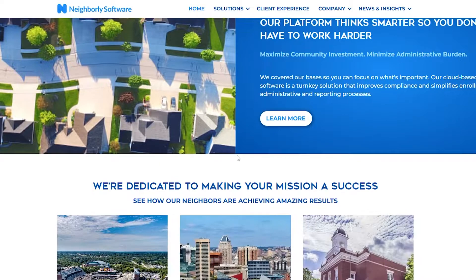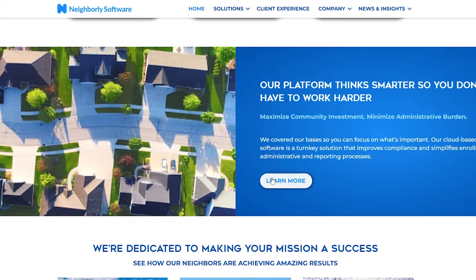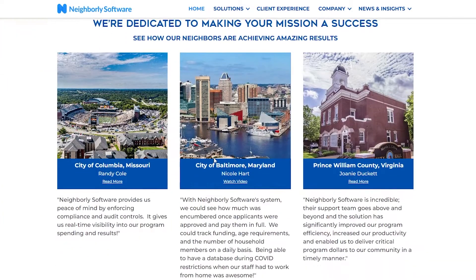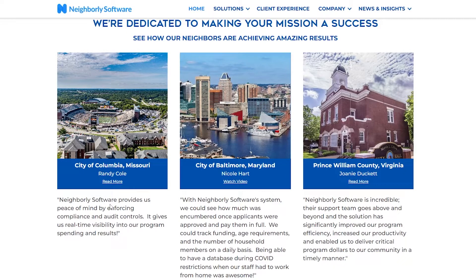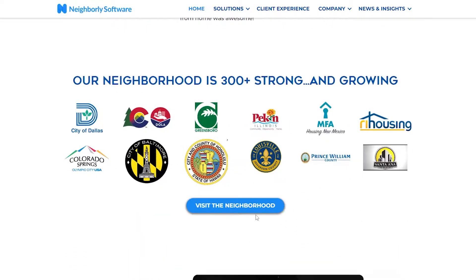They also have their Disaster Recovery programs, and you can take a look at all of those. You can simply click on 'Learn More' to learn how you can maximize community investment and minimize administrative burden. There are some testimonials as well — the City of Columbia, Missouri said that Neighborly Software provides peace of mind by enforcing compliance and audit rules, and gives real-time visibility into program spending and results.